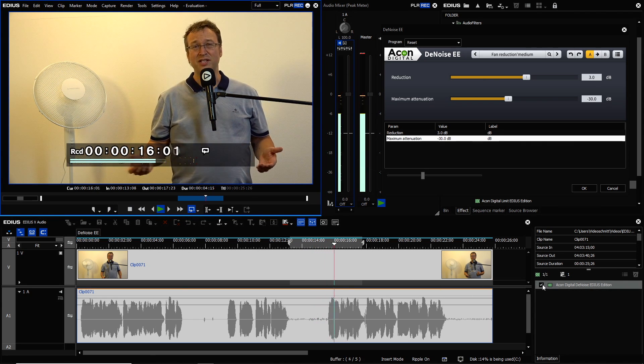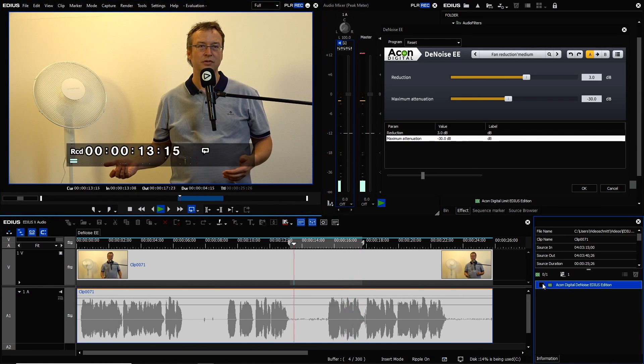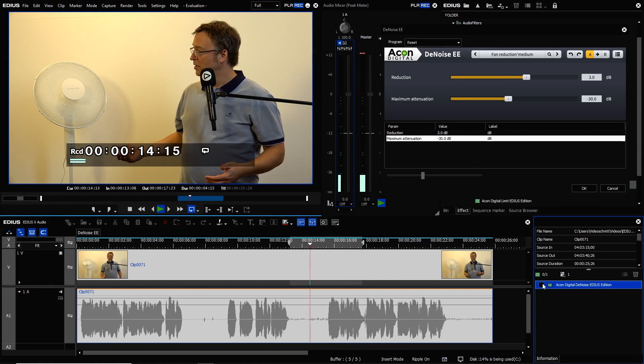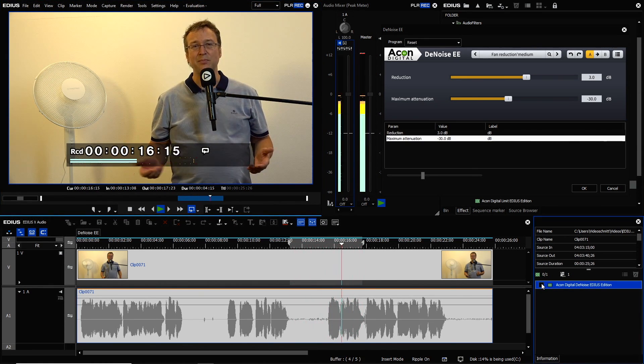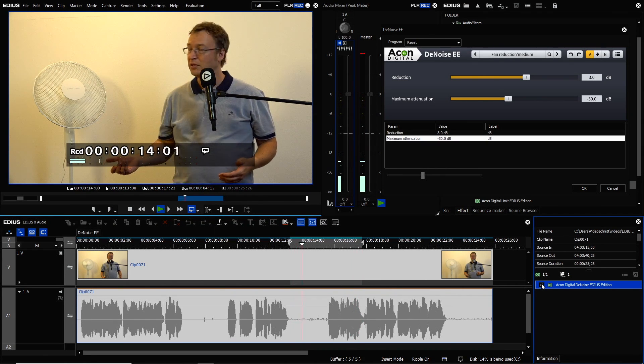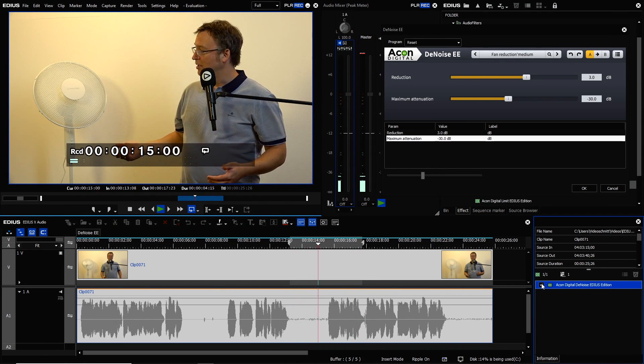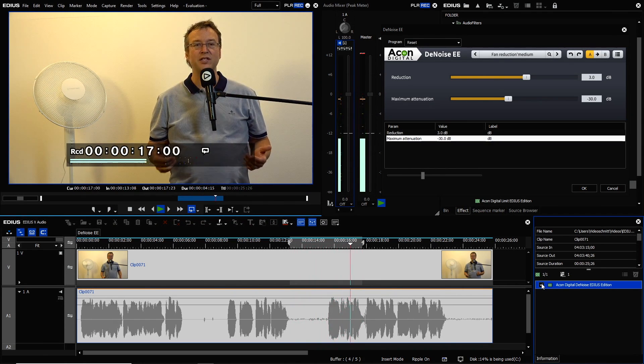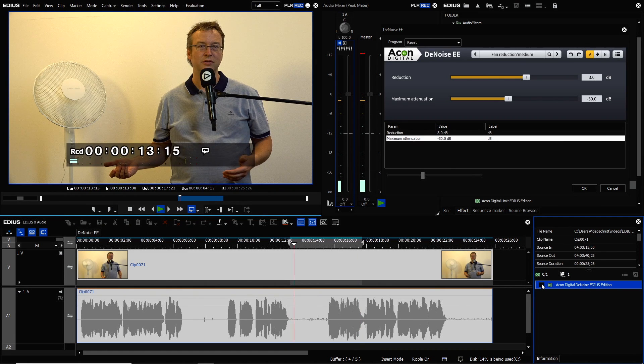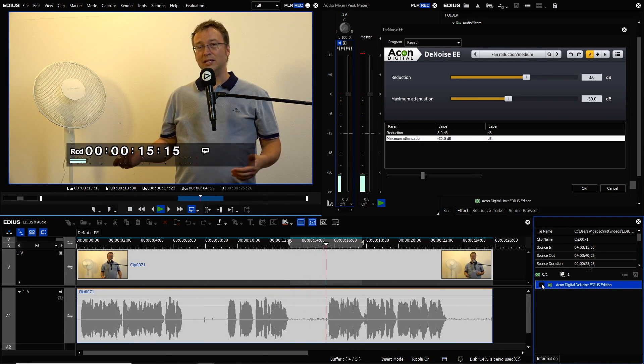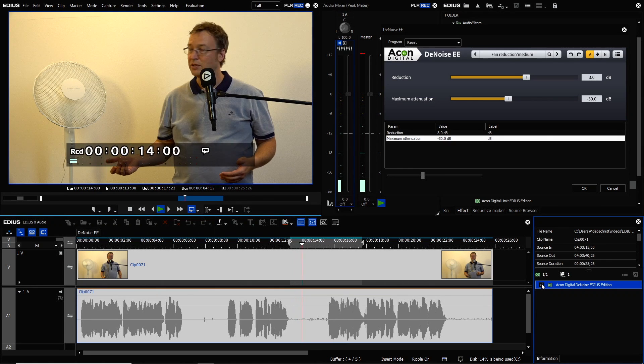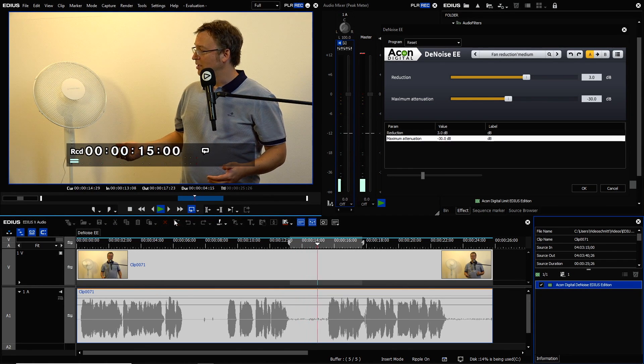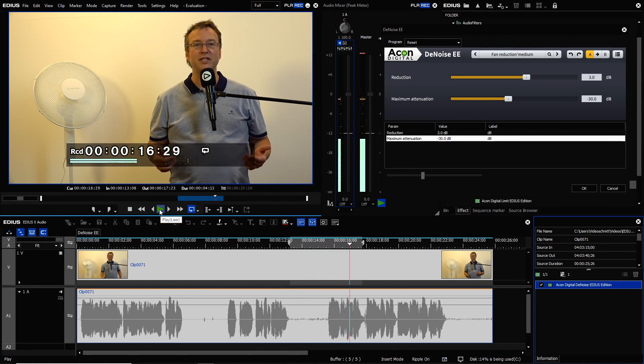The noise can be quite disturbing. Off. The noise can be quite disturbing. And on. The noise can be quite disturbing, and off, the noise can be quite disturbing, and on, the noise can be quite disturbing.